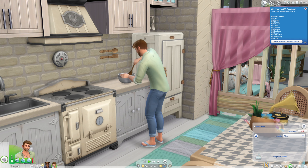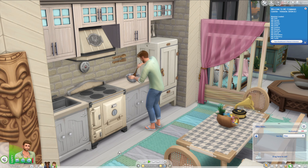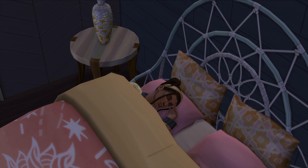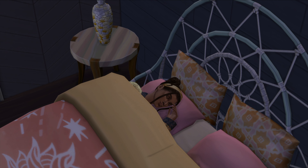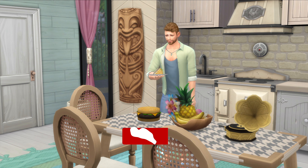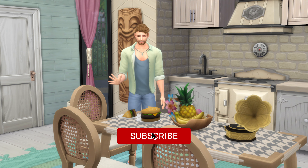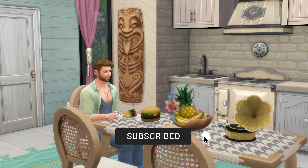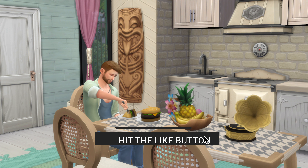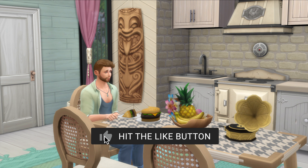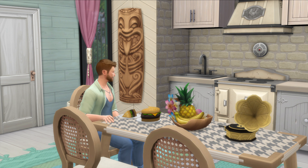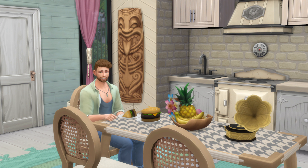With both mods and the cheat enabled, you can see Douglas is here cooking and there's absolutely nothing overhead. Kimona is here sleeping and there's no annoying Z's. So if you're like me and you want to get rid of those, this is the mod and cheat for you. If you found this video helpful, let me know by giving it a like, and if you're new here, consider subscribing. I post lots of Sims content and I'll be uploading a ton of videos over the next few months. Until next time, bye for now.